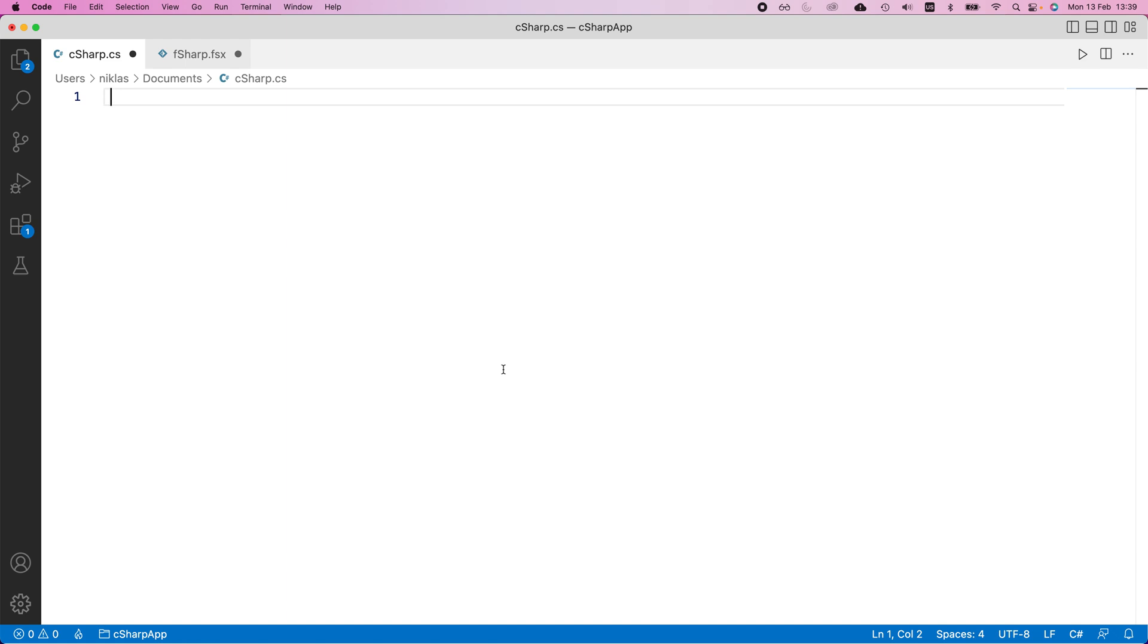This video will compare the implementation of inheritance for C sharp and F sharp respectively. So many of the people that transition to F sharp have seen C sharp code before, and therefore I figured it would be interesting to make a quick comparison of how you would write inheritance between classes in C sharp and F sharp.